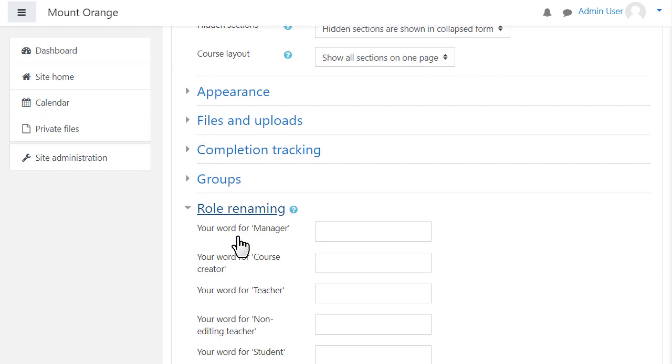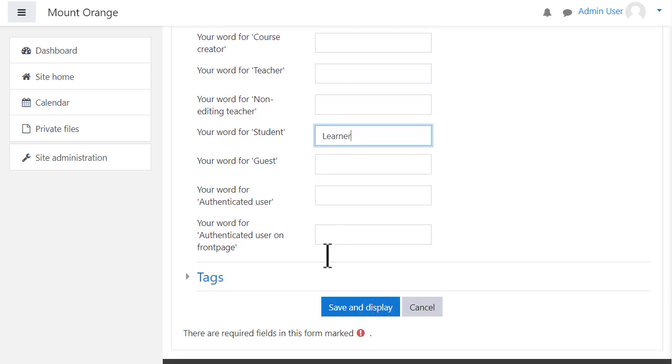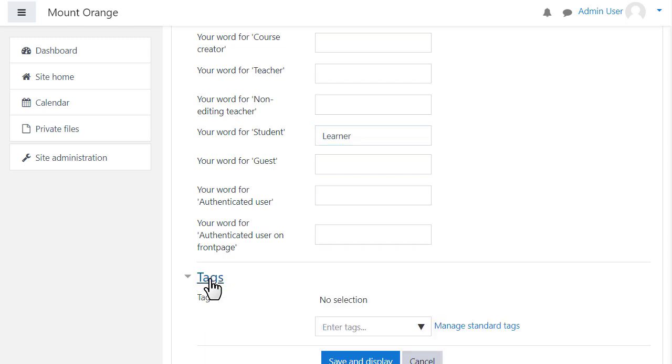If you don't want to call students 'students' but you want a different name, learners for instance, then you can change the name within a course here and that will appear just in this one course.